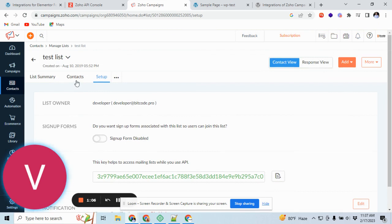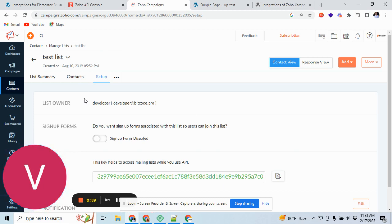Then before adding the contact to the list, it will send a consent mail to the user. Then if they approve, then it will show in here.